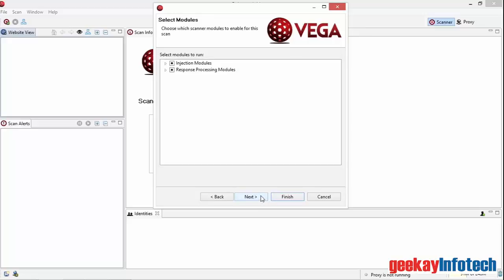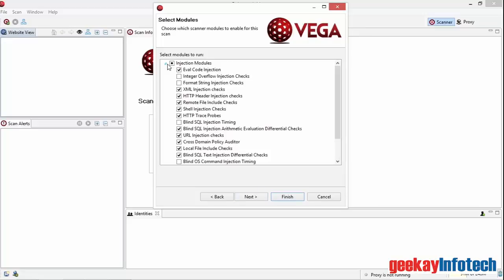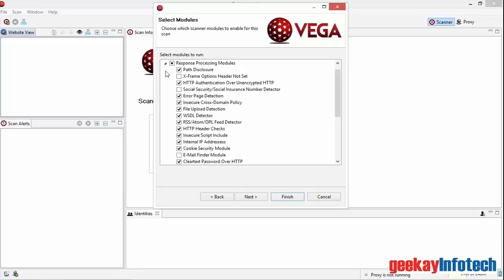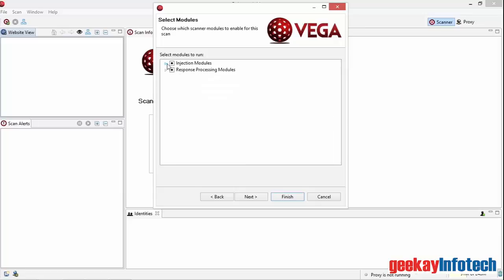VEGA then displays the test modules it's going to run. As a standard, VEGA will run 12 of its 17 predefined injection tests and 23 of its 27 predefined response processing tests. Once you become familiar with what VEGA provides in each test, you may want to include or remove some of them from a scan. For this scan, I'll take the default tests.